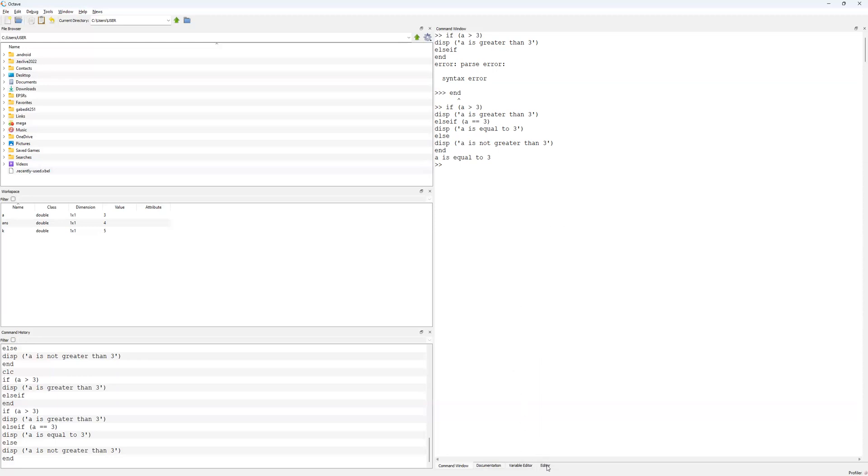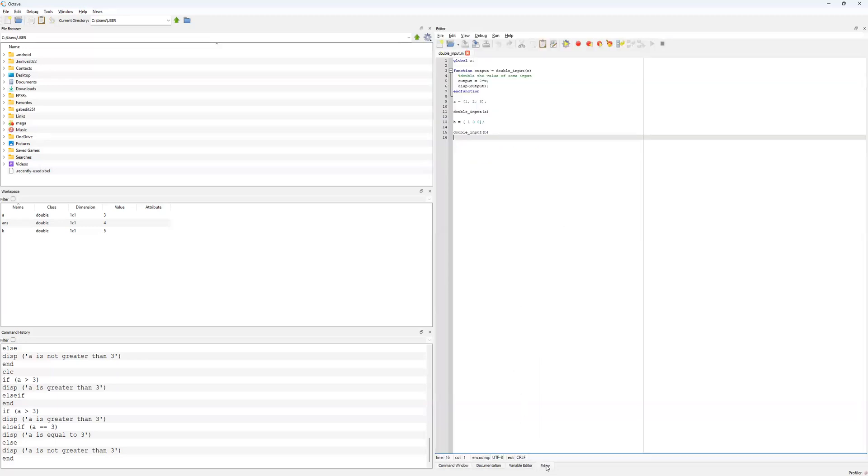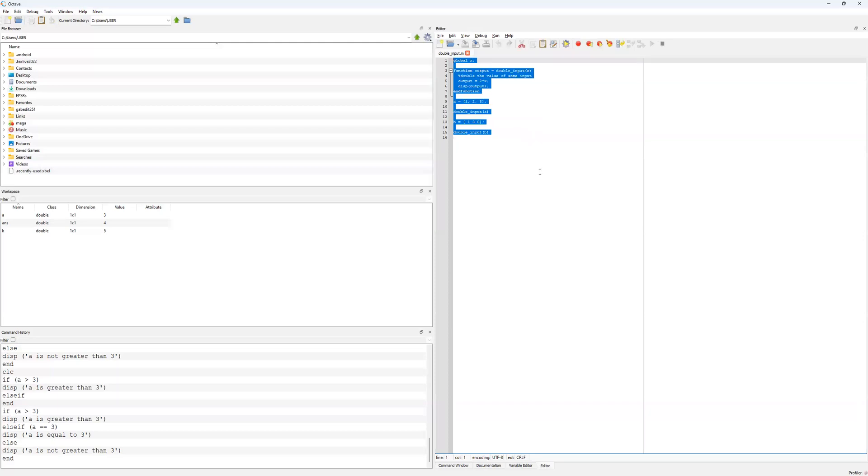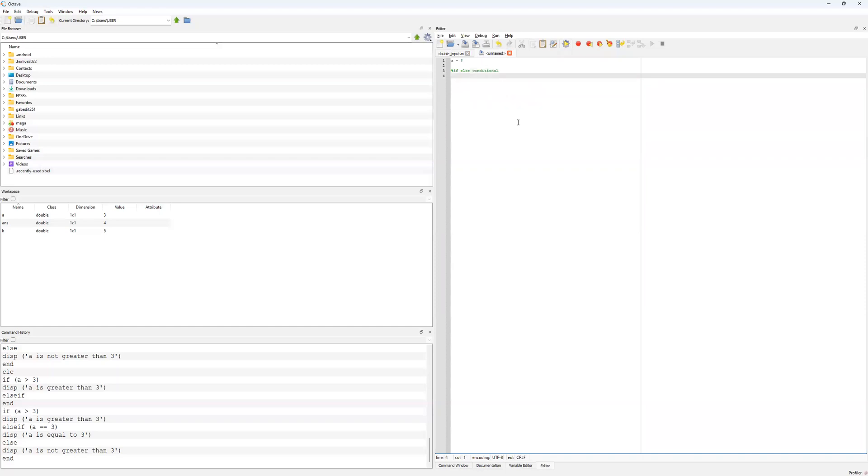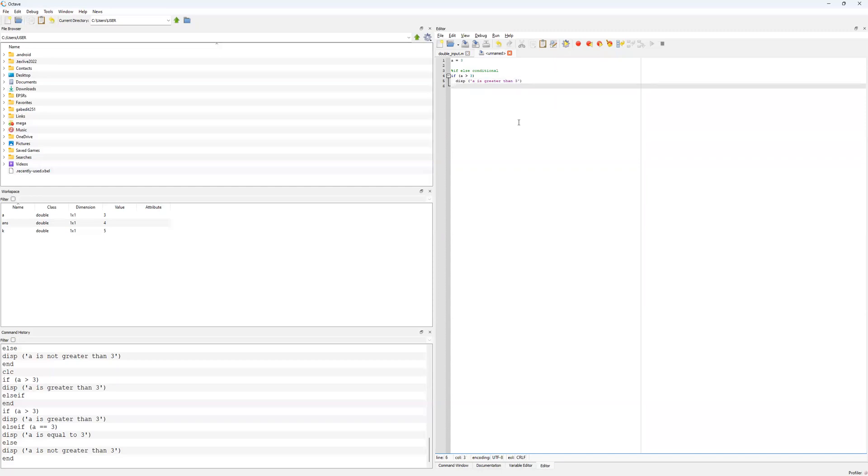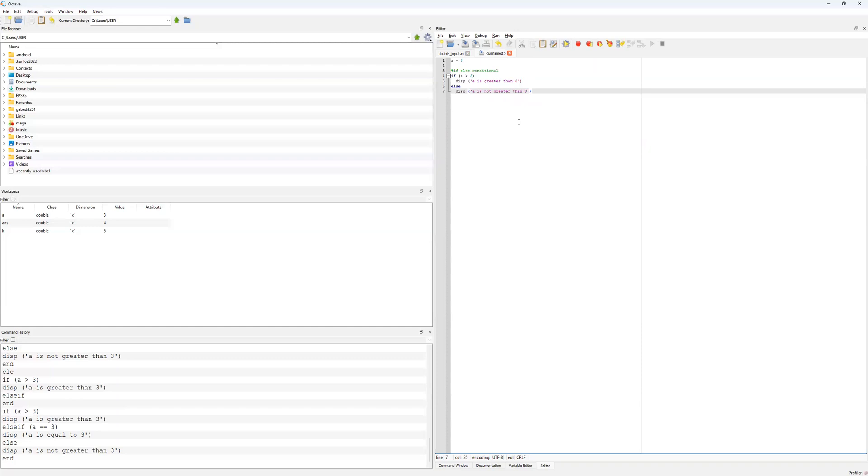We can write this also up in our editor. I'll just create a new one here. Let's create a equals 3. Then we had our first statement, which is just the if else conditional. If a is going to be greater than 3, then display a is greater than 3. And then we had else display a is not greater than 3, and then end that.